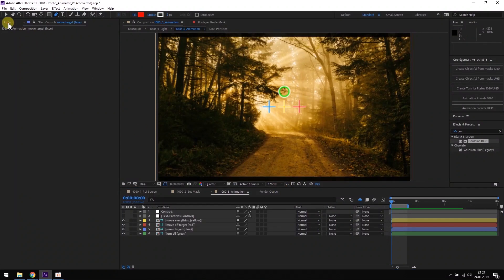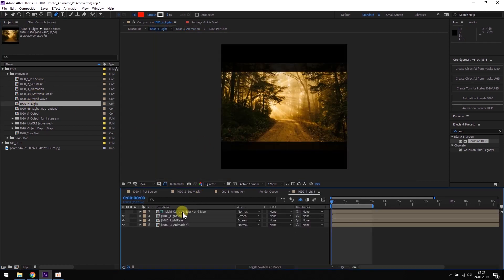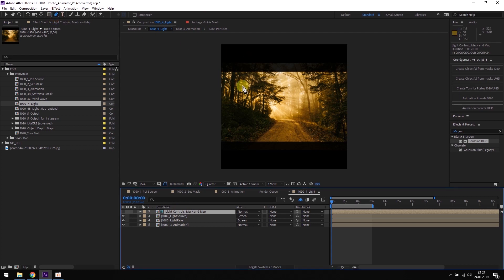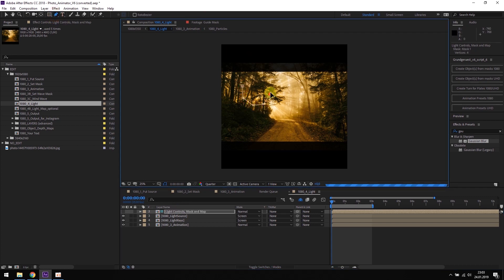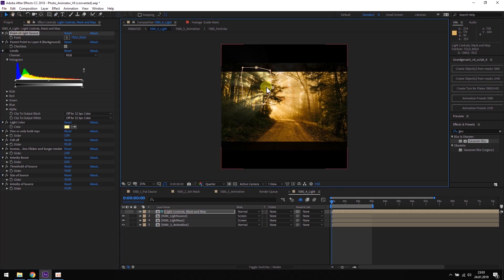Now we can open the light composition and add some light rays and the light source. Click on the light controls layer and mask the area where the light rays should come from. Next, we place the light source. In this case, I want to match the direction of the original light rays from the picture, so the light source should sit somewhere like here.